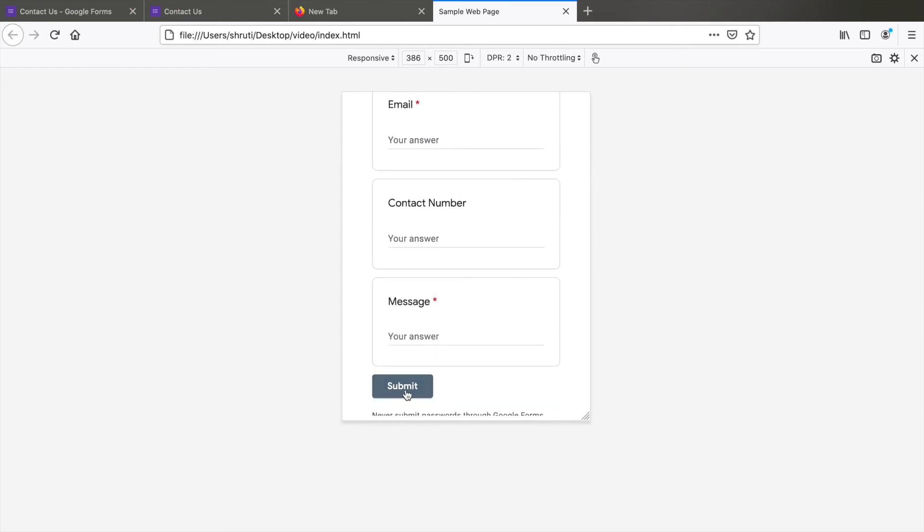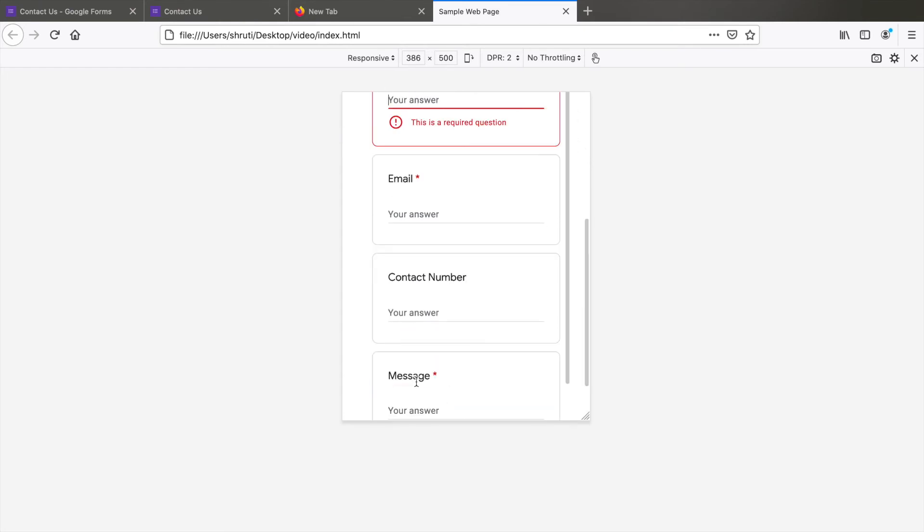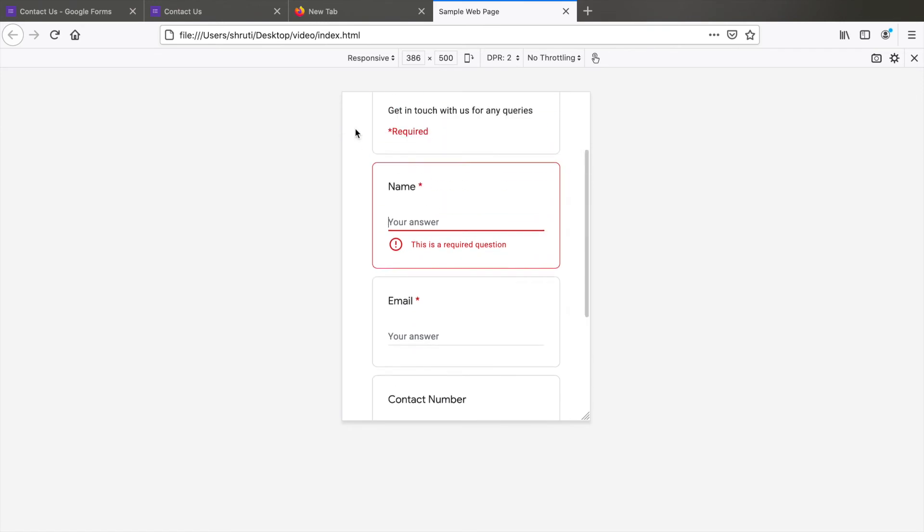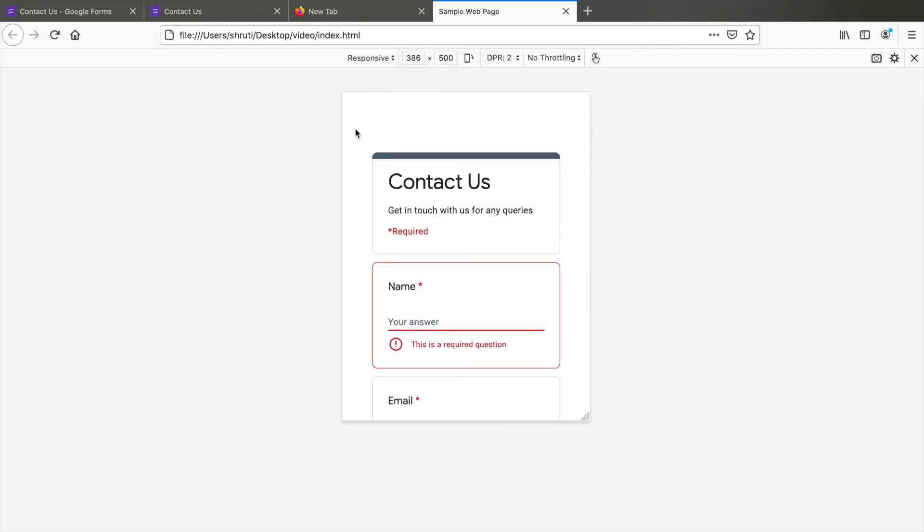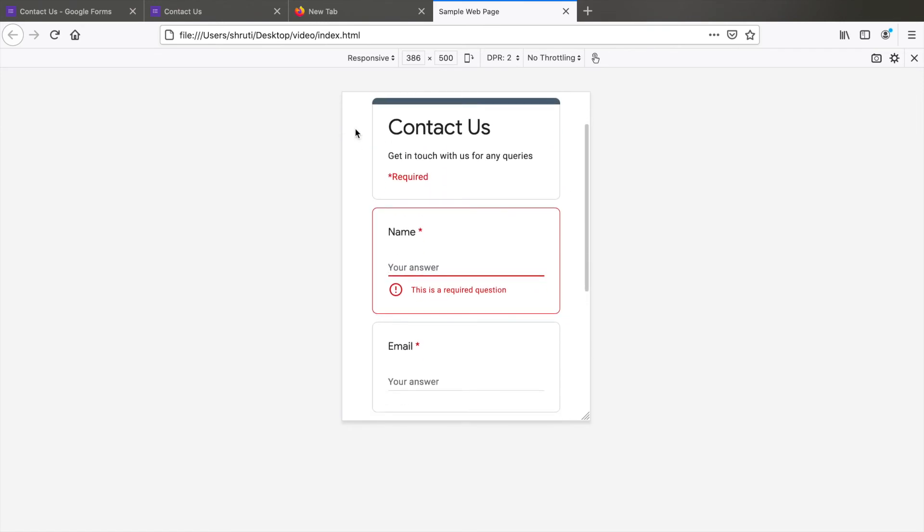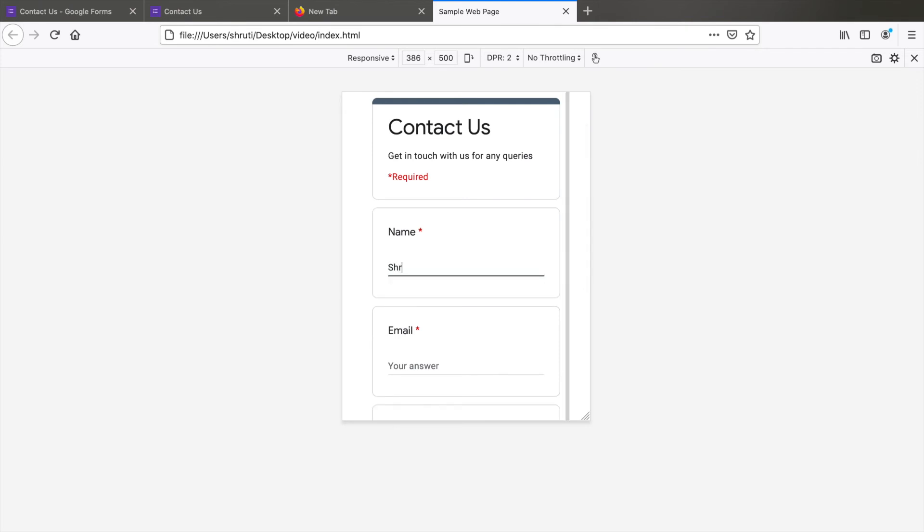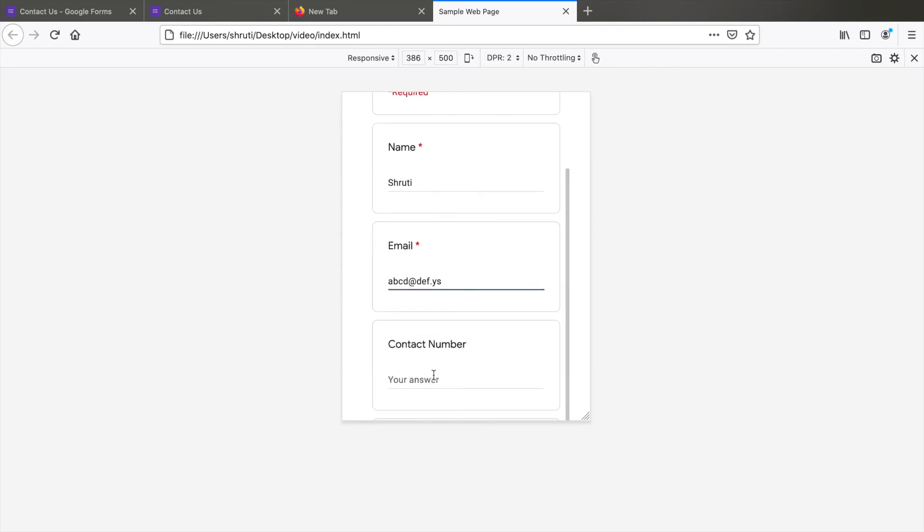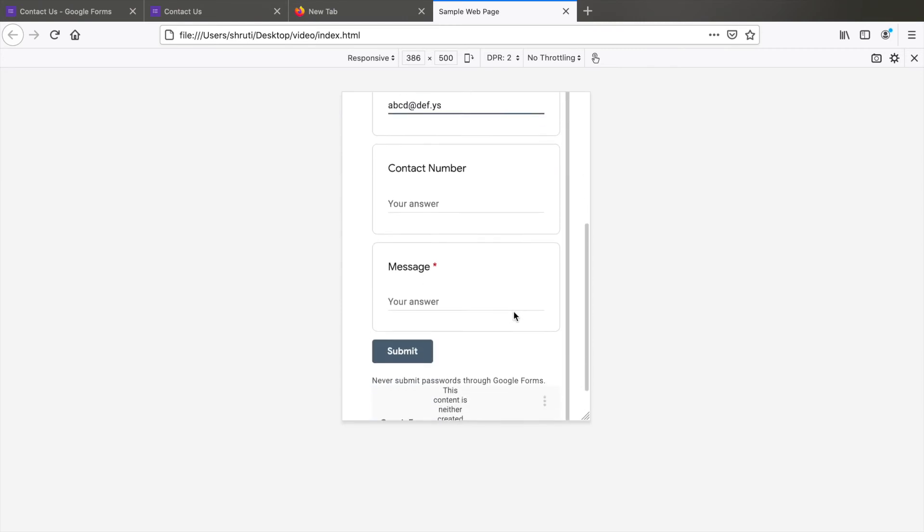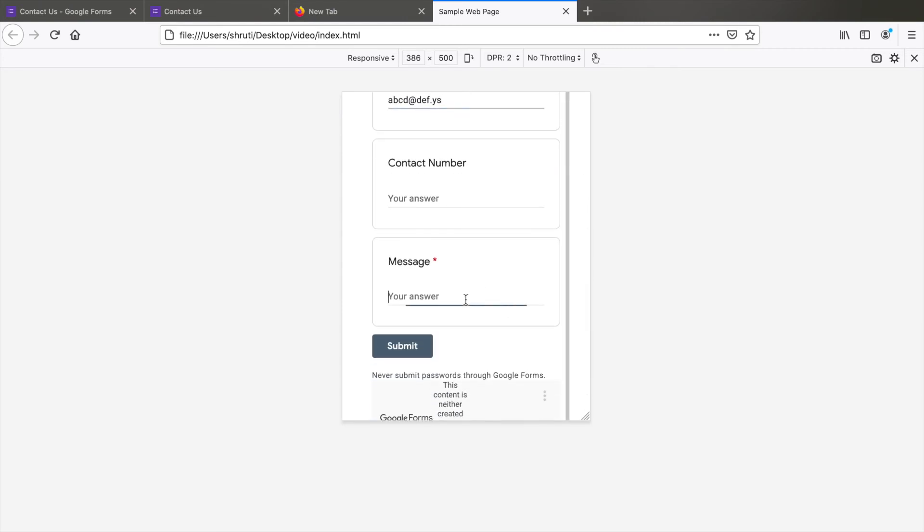If you click on submit without typing any data, you will see the error message because required fields are not filled. So let's type in the name, give an email address. I'll leave the contact blank and then type in some message.